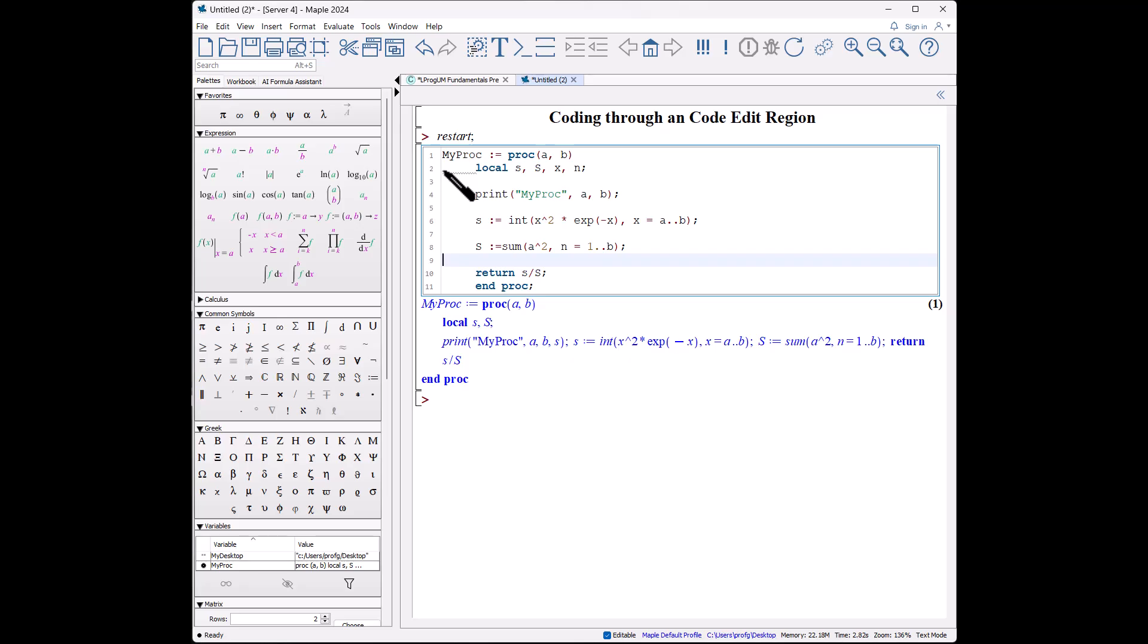We still have another warning. What's this warning? This warning says the variables were used but never assigned a value: x. That's okay because we're just going to use it as a dummy variable in this process here.